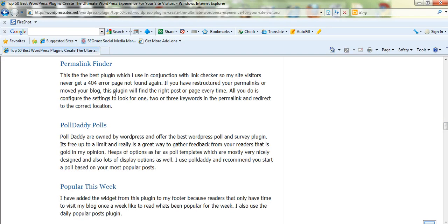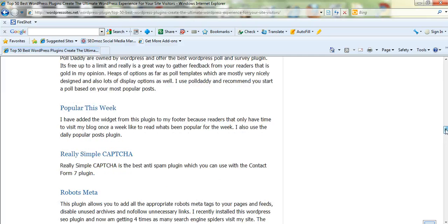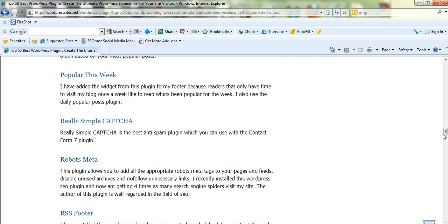Permalink Finder, it's really good to have this installed so you don't get any 404 error pages. If your links break, that'll fix you up. I've got PollDaddy by WordPress by Automatic. I just installed that recently after using it last year.